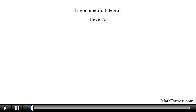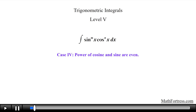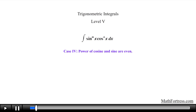Trigonometric Integrals Level 5. In the previous video we started solving trigonometric integrals where the powers on sine and cosine were even. In this video we are going to go over more challenging examples. Let's jump straight into the first example.